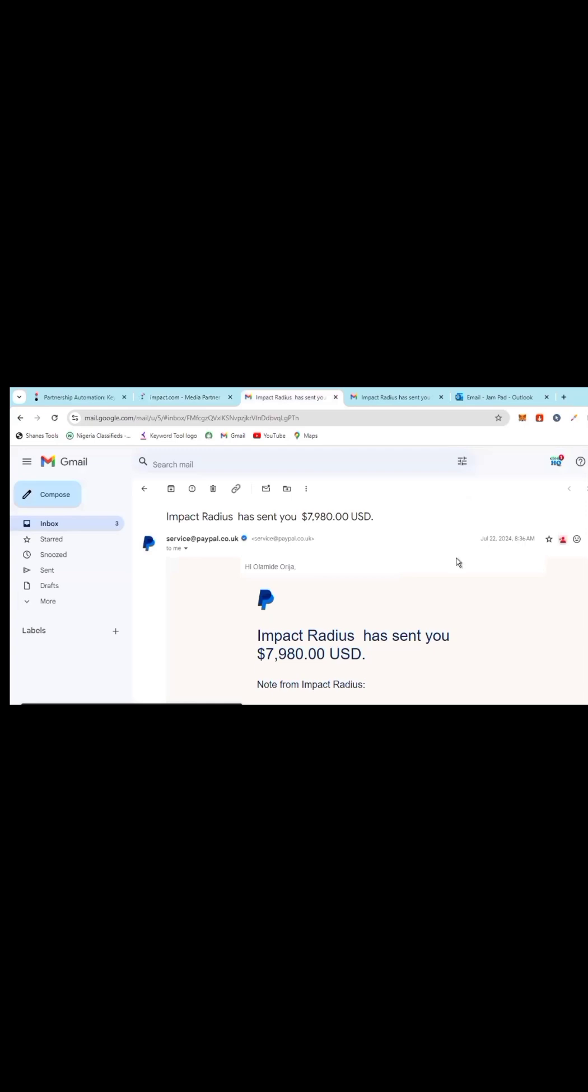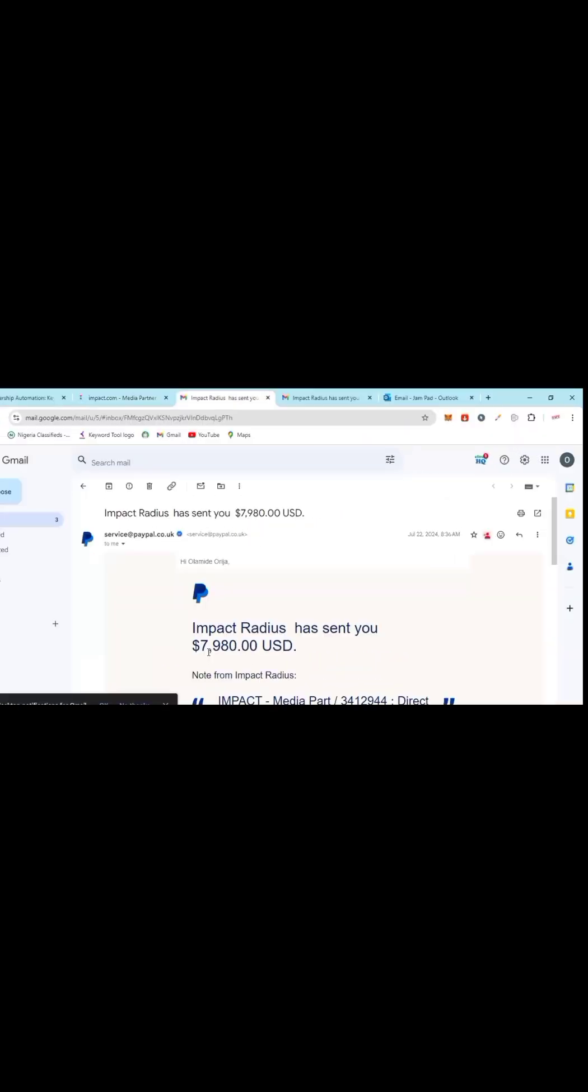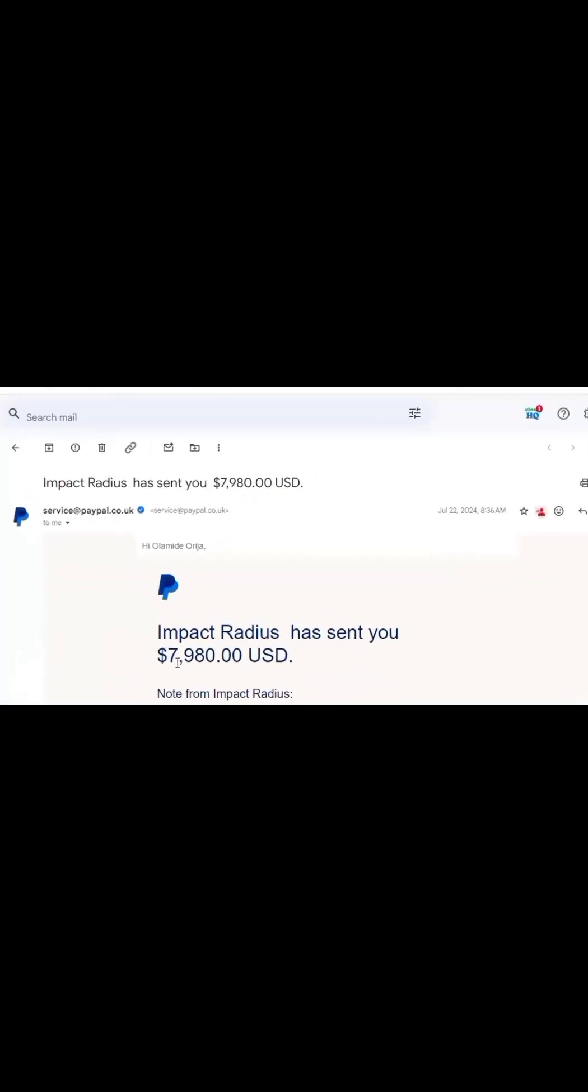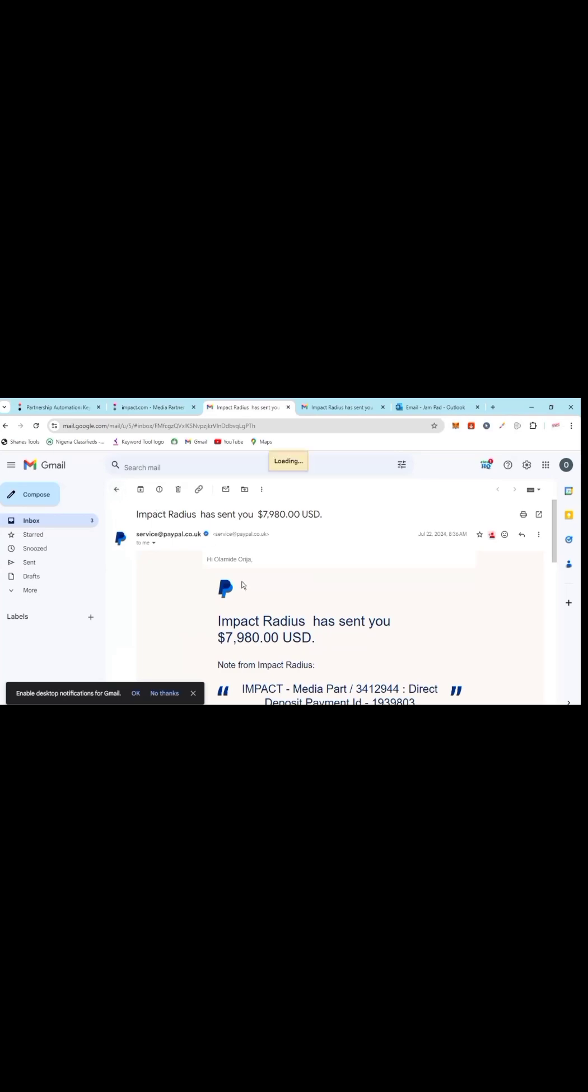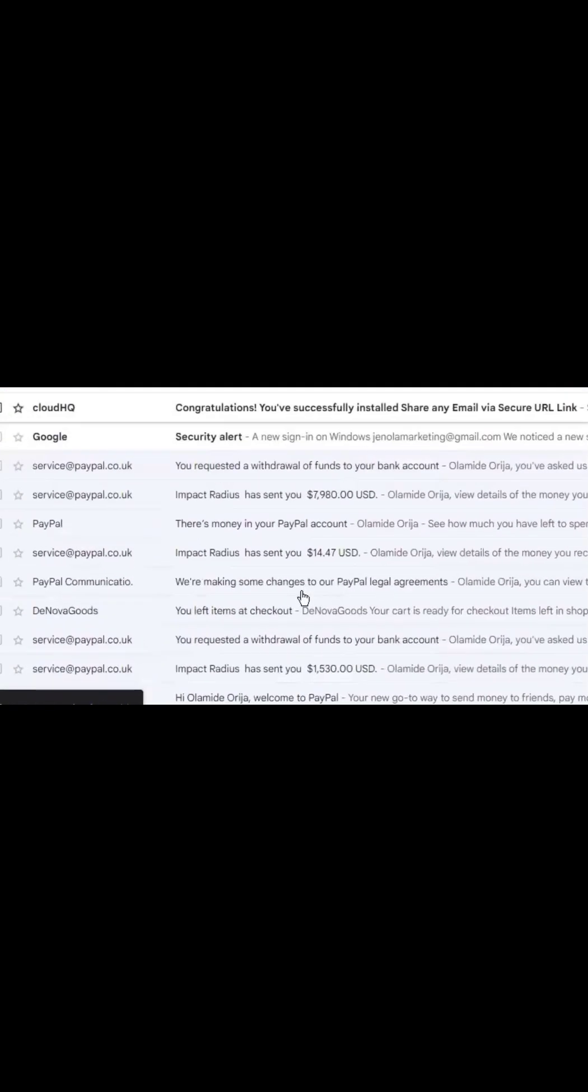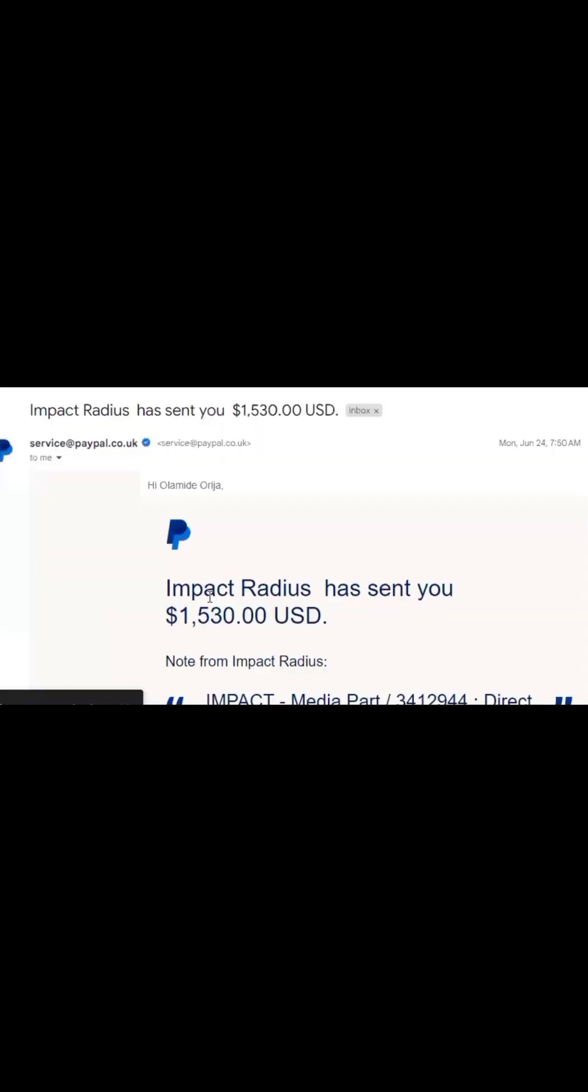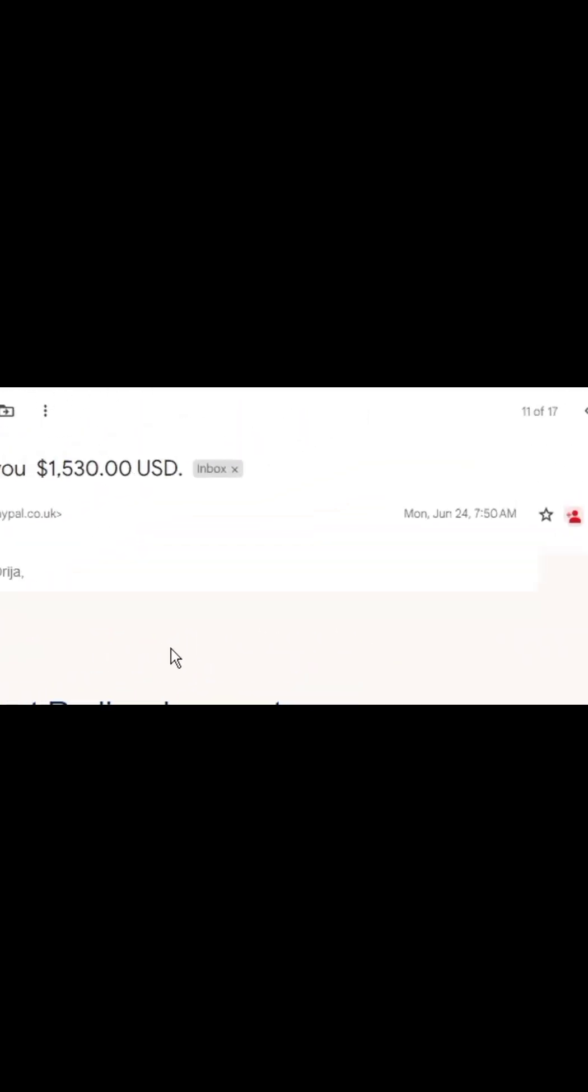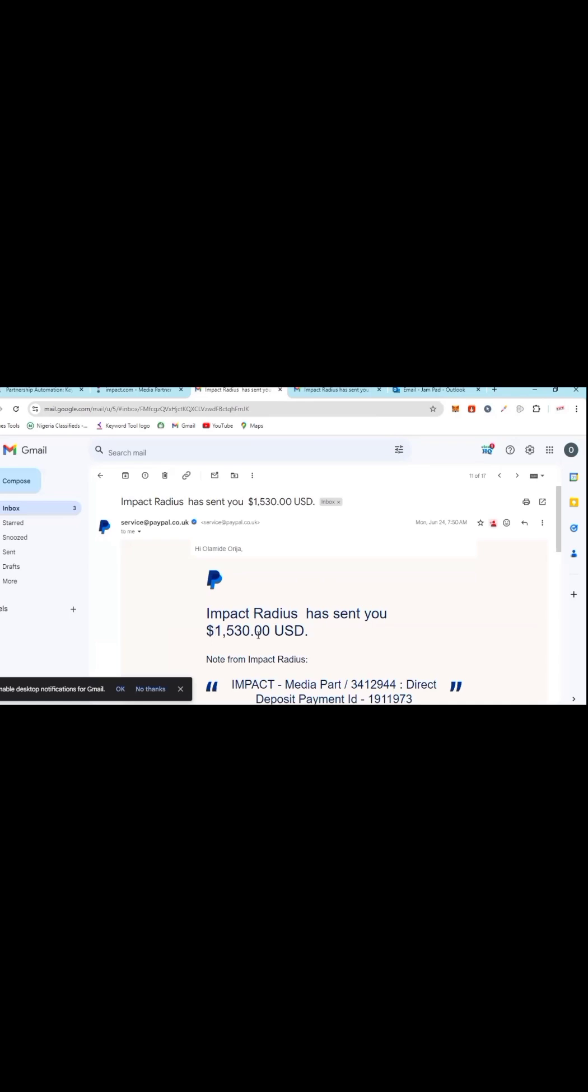This July 22nd I made a withdrawal of $8,000. It took $20 as fees. Let me show you another withdrawal - Impact Traders sent you. Another one, June 20th and 24th of June, Impact Traders sent to you. They took $20, $1,550 as fees.